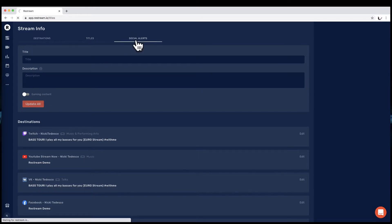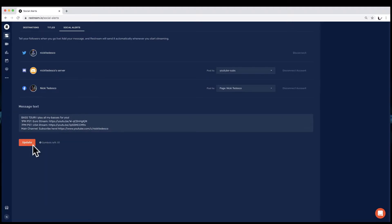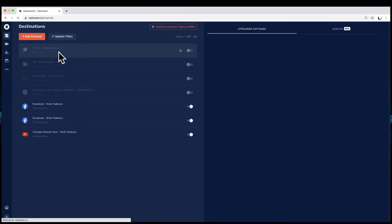Then you have the Social Alerts tab. This is where you can tweet and send an alert to your Facebook page. I also have a Discord server, so whenever I go live it sends an alert there too. You can put information and links to your actual YouTube channel in here. I'm not going to update these right now — I just wanted to show you how that works.